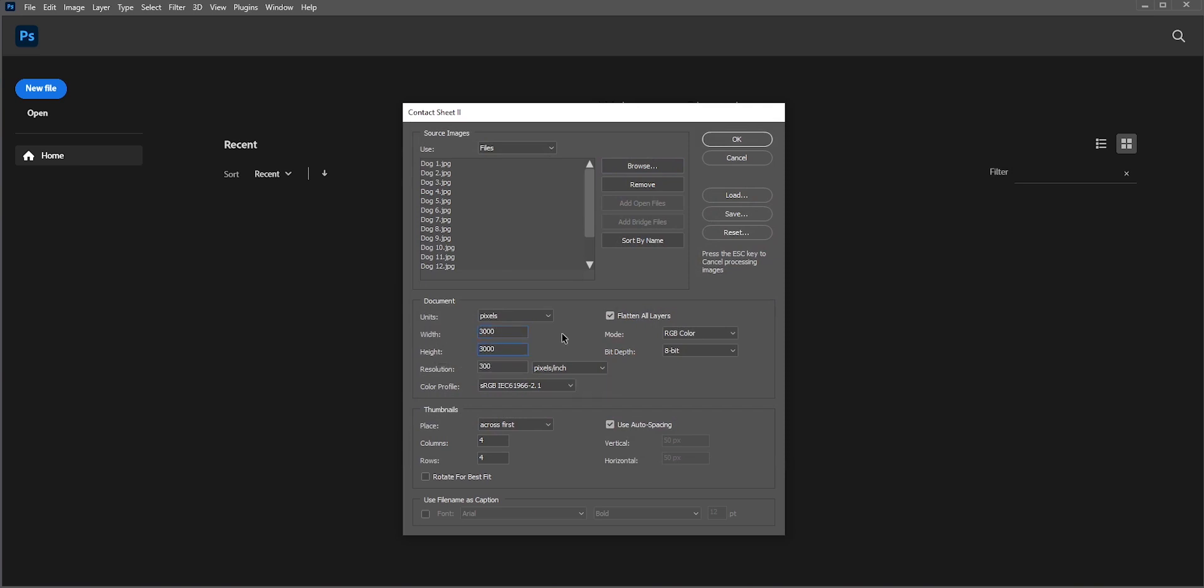This thing is important. Uncheck Flatten all layers. If you check it, then all the photos will be merged into one layer and you cannot move any layer or use the layer mask. We'll talk more about it in a moment.